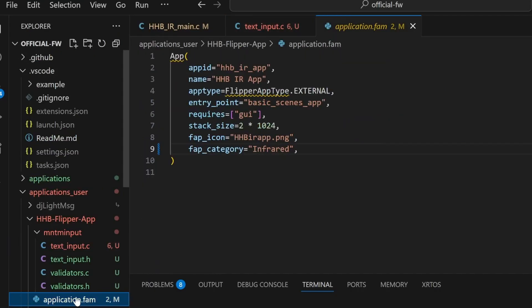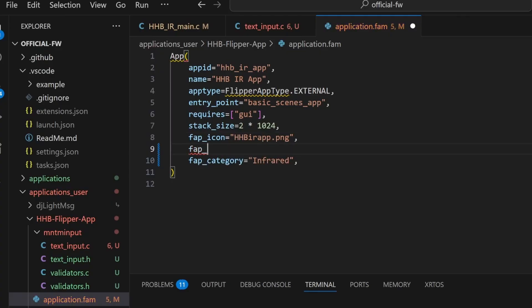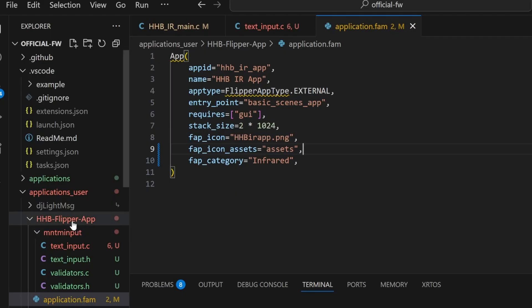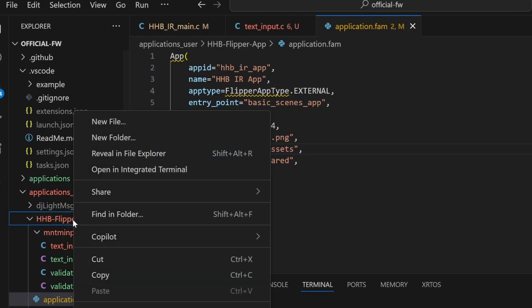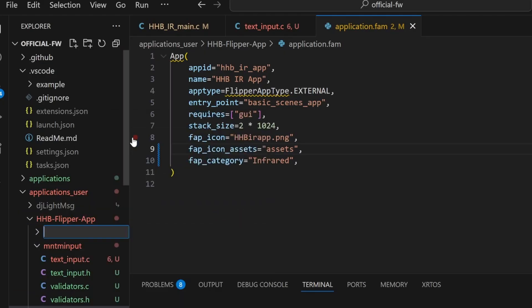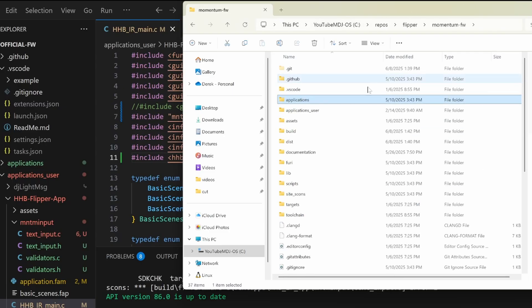Next, we'll open our application.fam file and this application is currently not using any icon assets. So we'll add a new line for FAP underscore icon underscore assets equals quote assets quote comma. This is where it'll look for asset images. Next, we'll right click on our project, go to new folder and we'll create that assets folder. If your project already has a folder for icon assets, you'll use that instead for the next step.